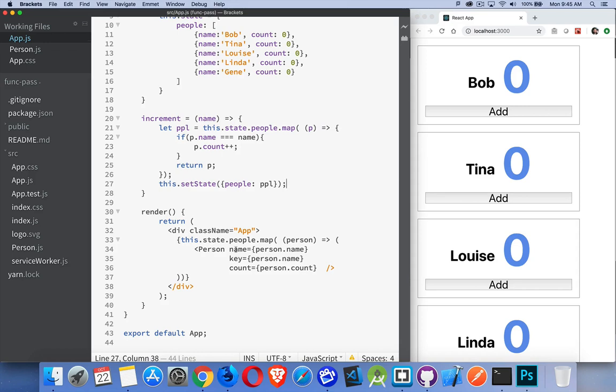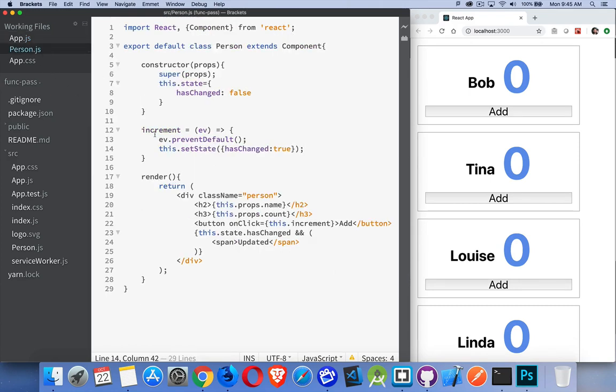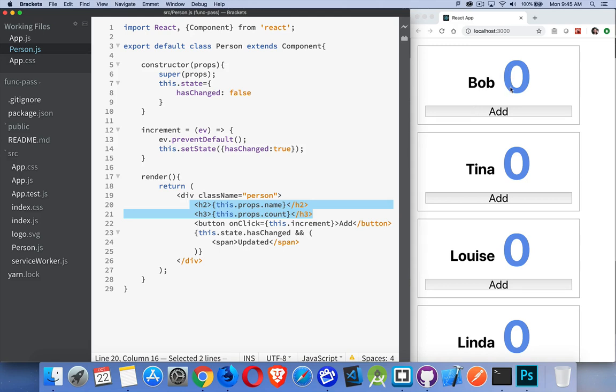Let's take a look at person. We're passing in a name and a count. Those are the two variables from the person object. Those are being passed in. So those will be in props. This.props.name and this.props.count. So we're writing out the name and the count on each one. Then we have a button.